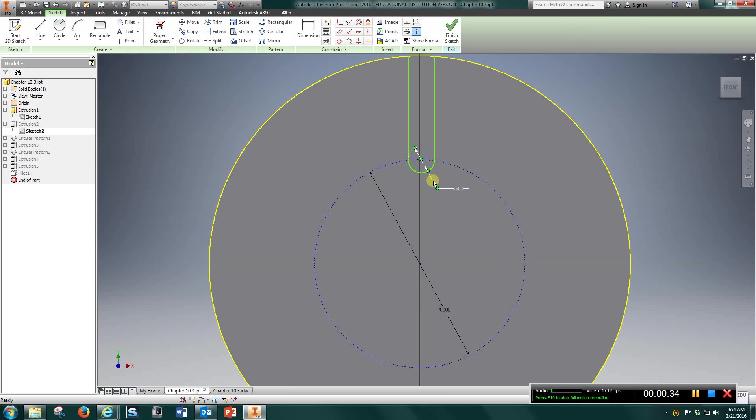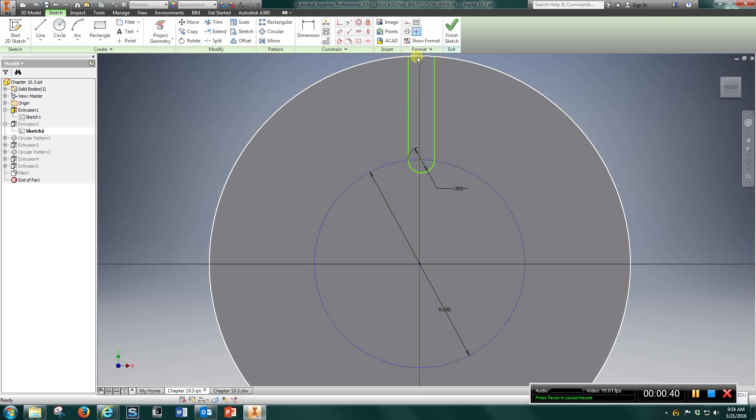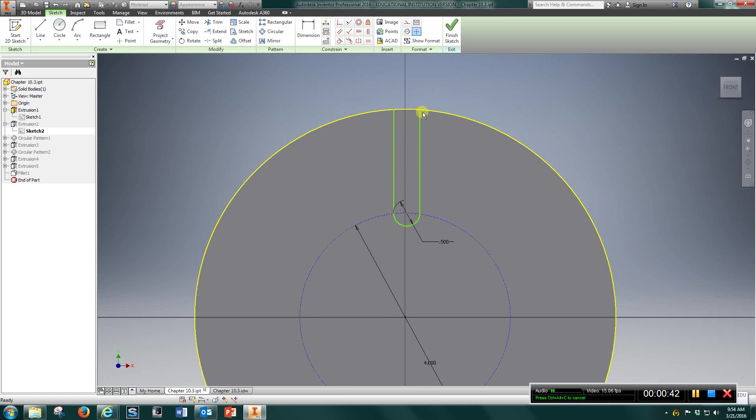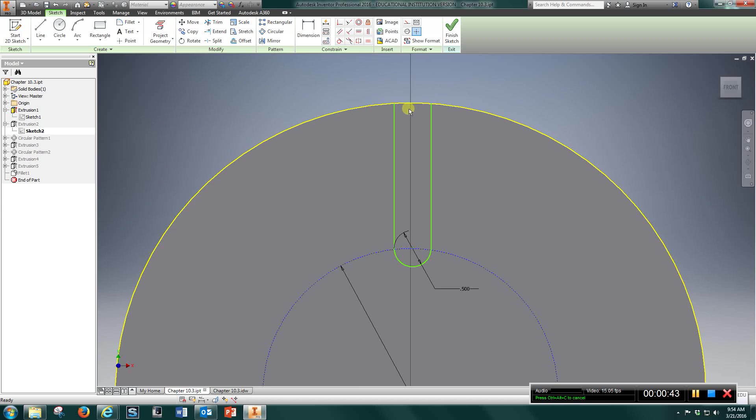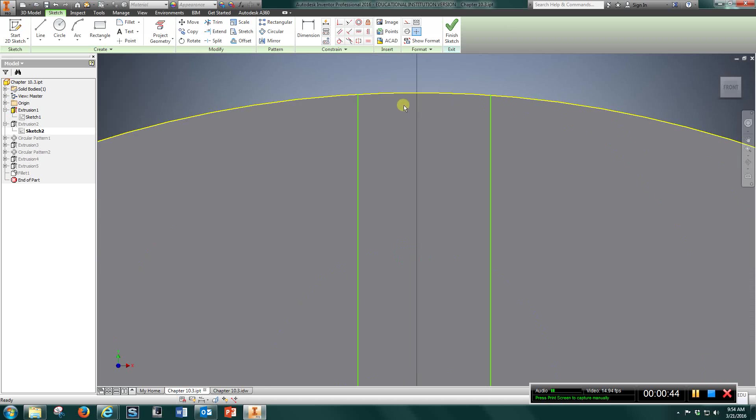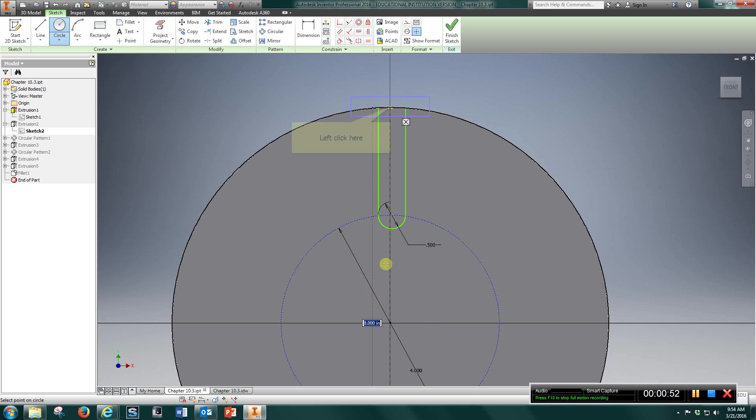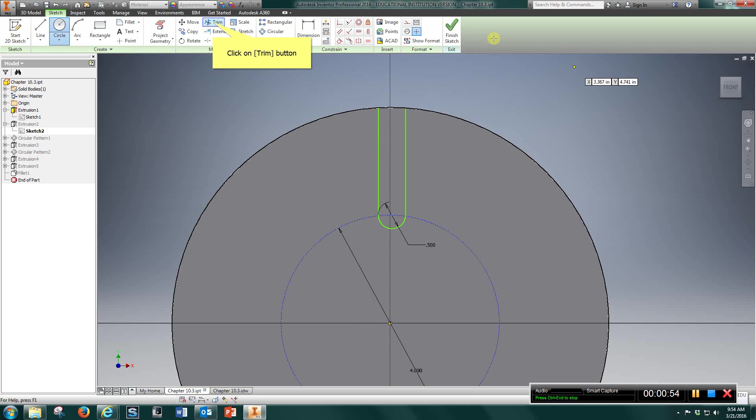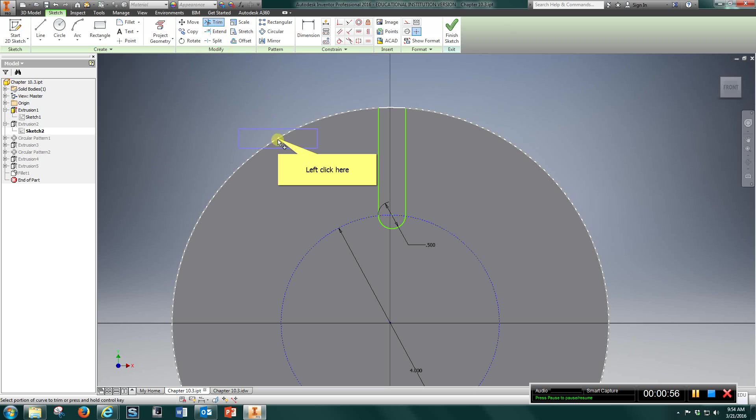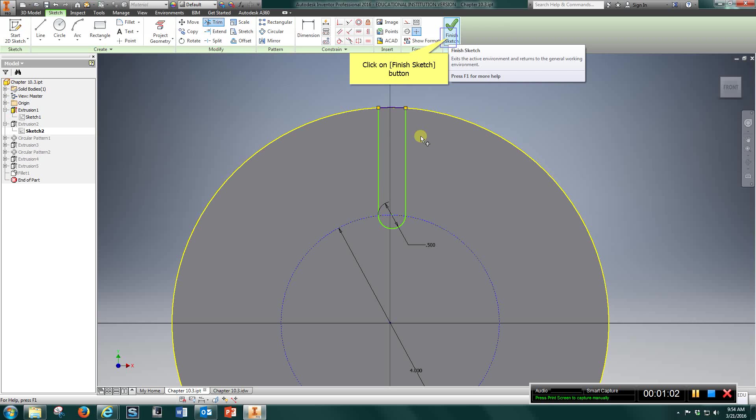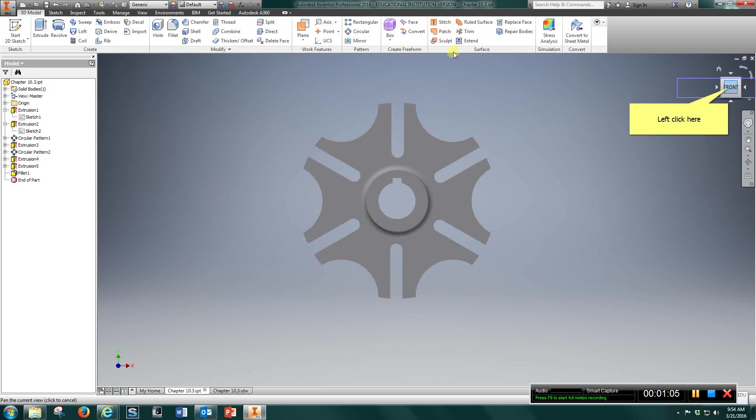Next, you're going to come in here and draw a half inch wide slot. Run it all the way up to the top. If you have any trouble, you may even have to draw another circle up to here. Use your trim. Trim everything off with that piece. Now finish sketch.